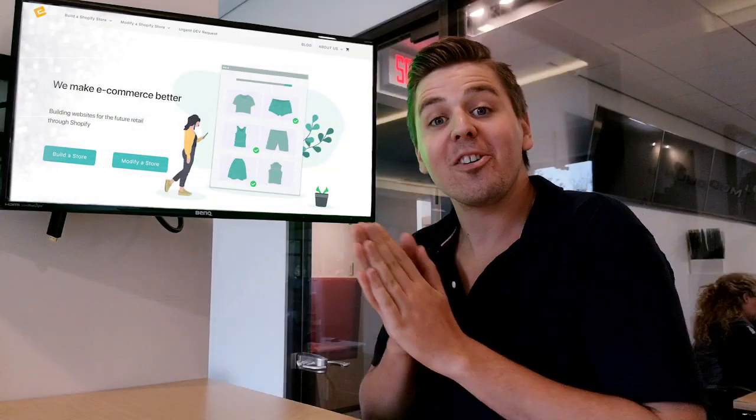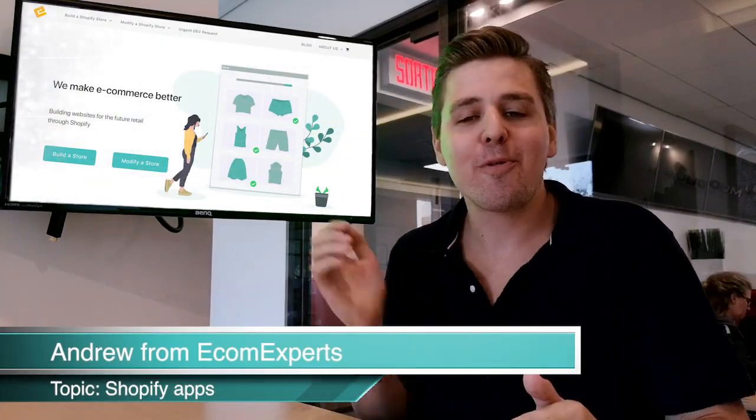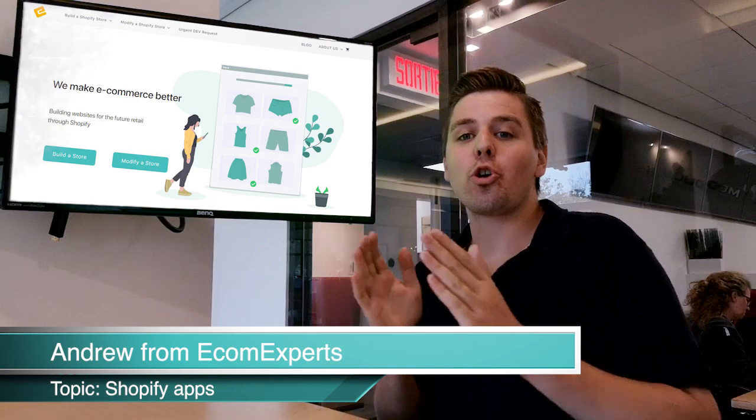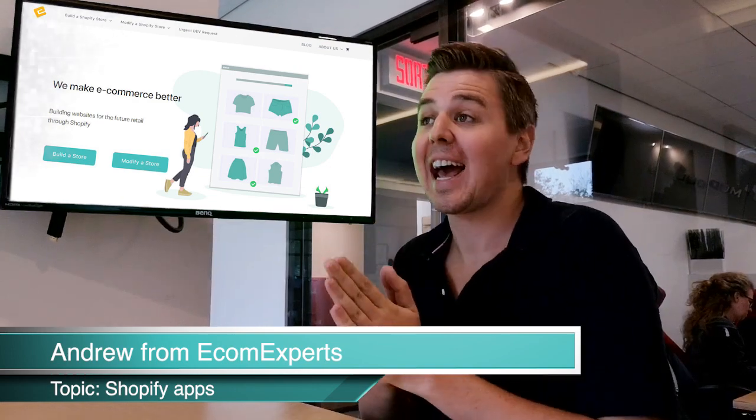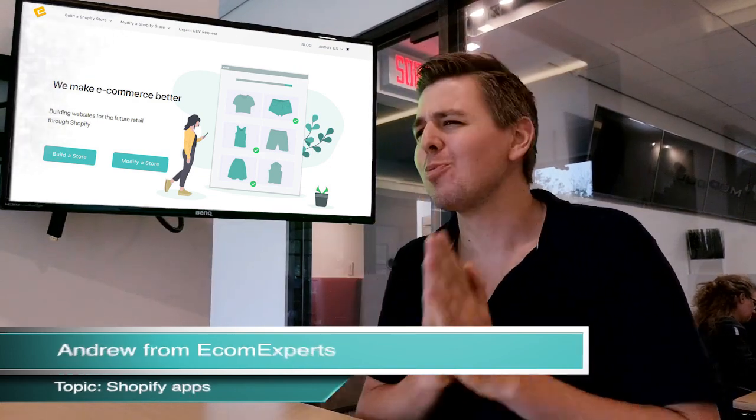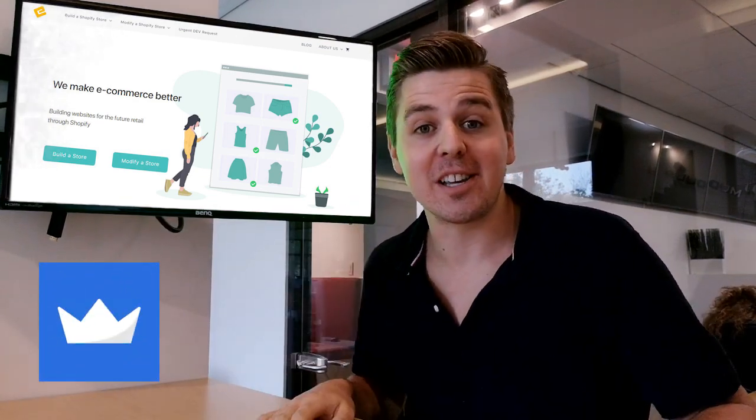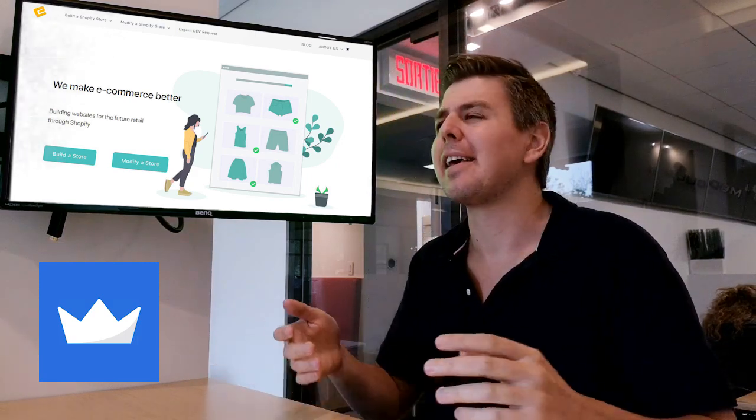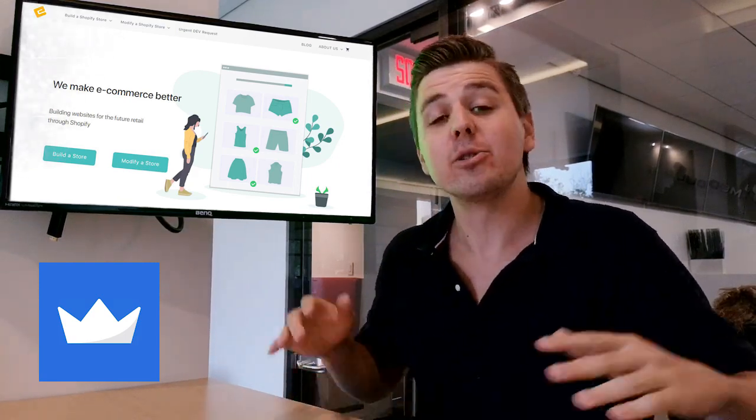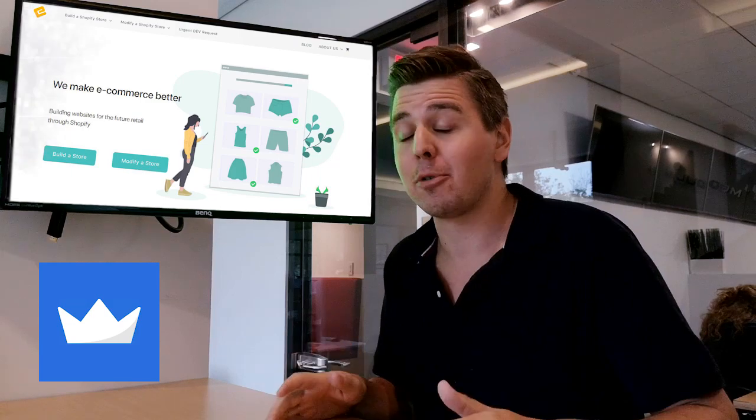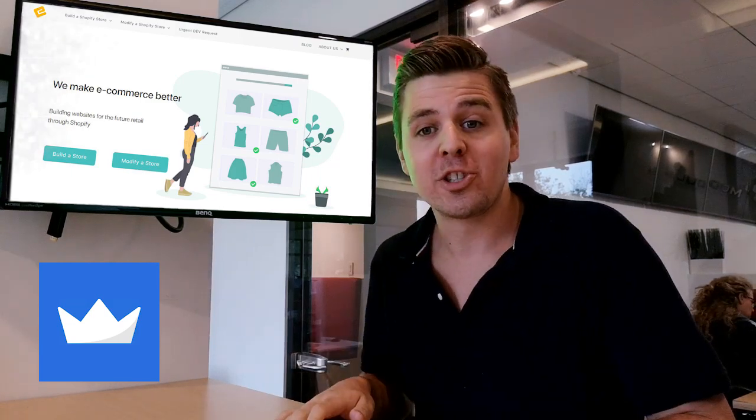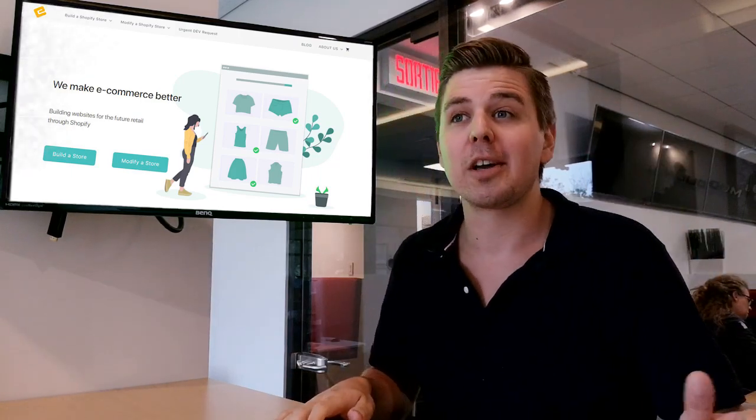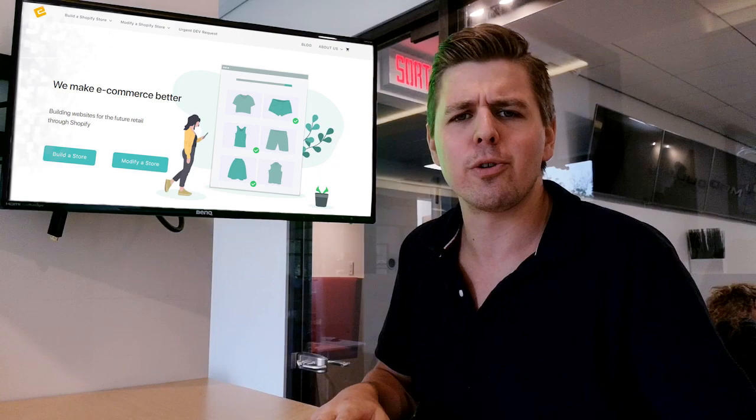All right, welcome to another app review video. This week we're going to look at Sumo. Sumo is trusted by many companies including Airbnb, I think Tim Ferriss uses it, and it's really a common name in the e-commerce world. They have a Shopify plugin with something like 200 reviews at the time of this recording.